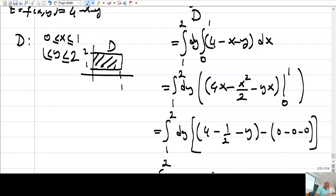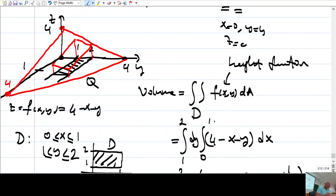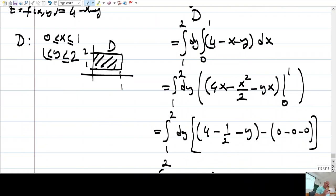Let me go over this example. We would like to compute the volume of the solid object over the square base, where the top roof is given by the plane z equals 4 minus x minus y. The region D is both x-simple and y-simple. Therefore, I can compute this integral in two ways.